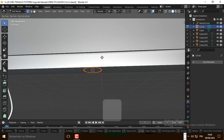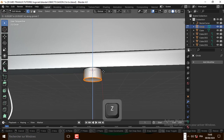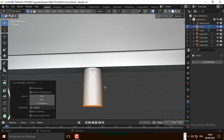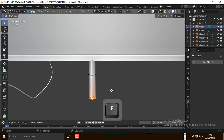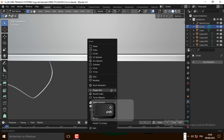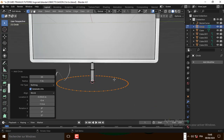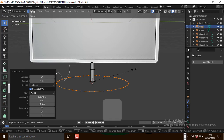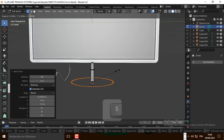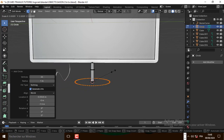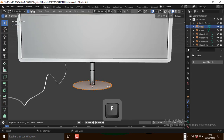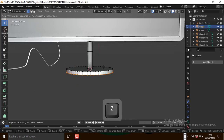Now let's extrude it on the Z axis. Let's add another cylinder, scale it down, and press F to fill it. Let's extrude it on the Z axis.